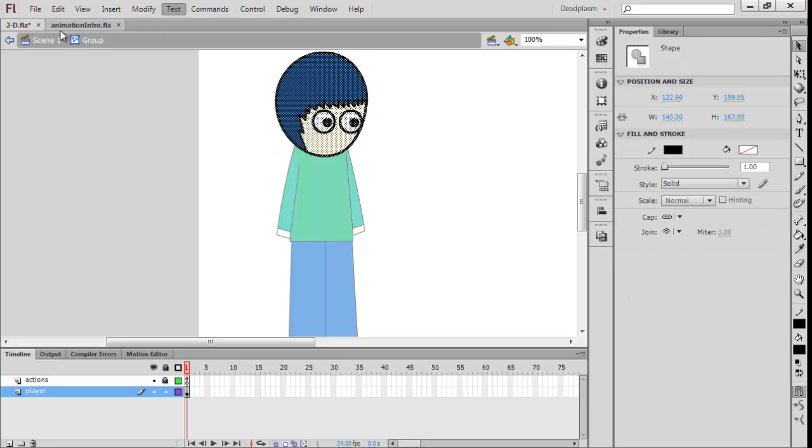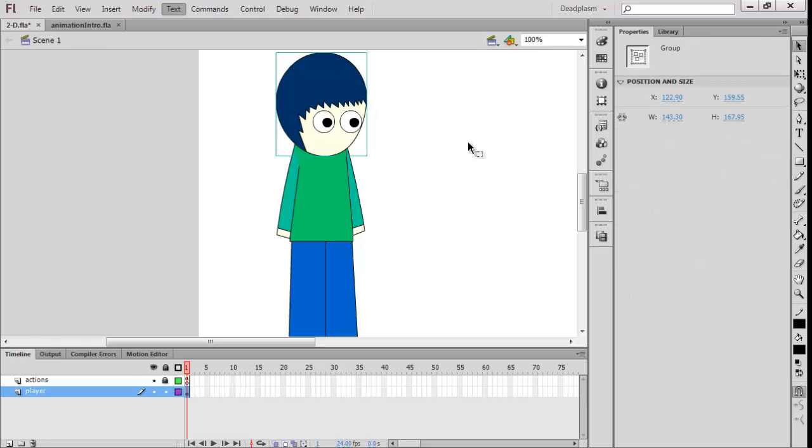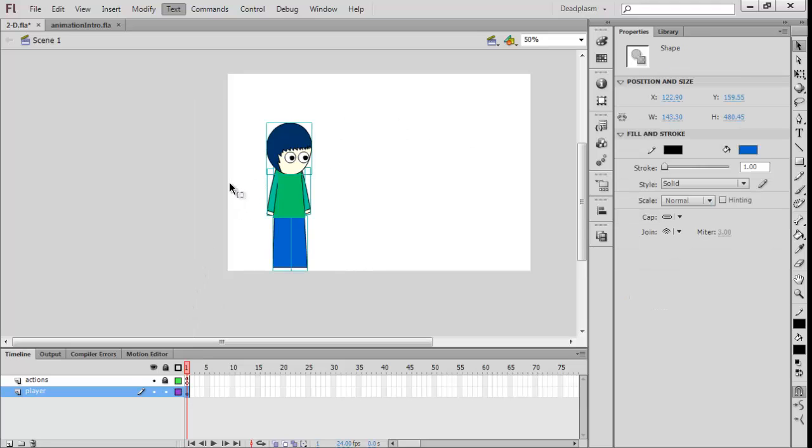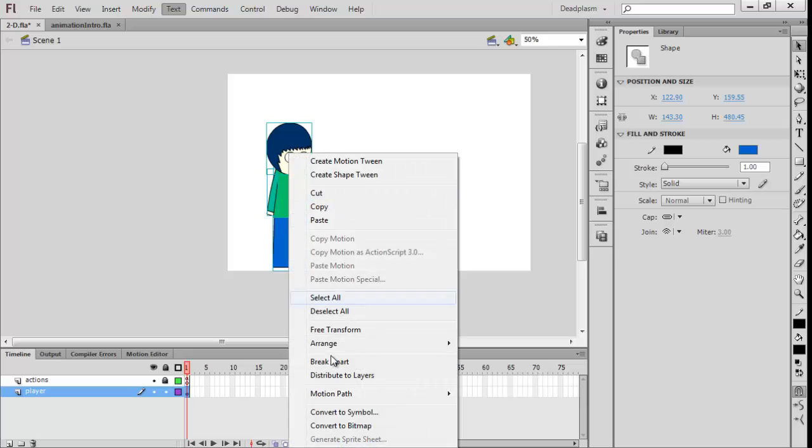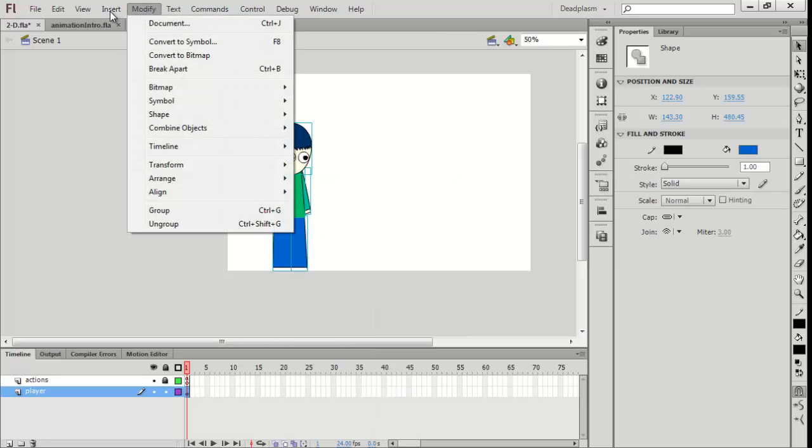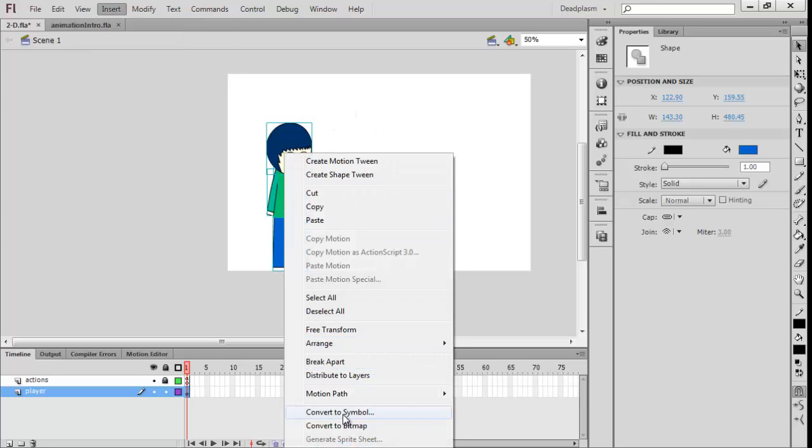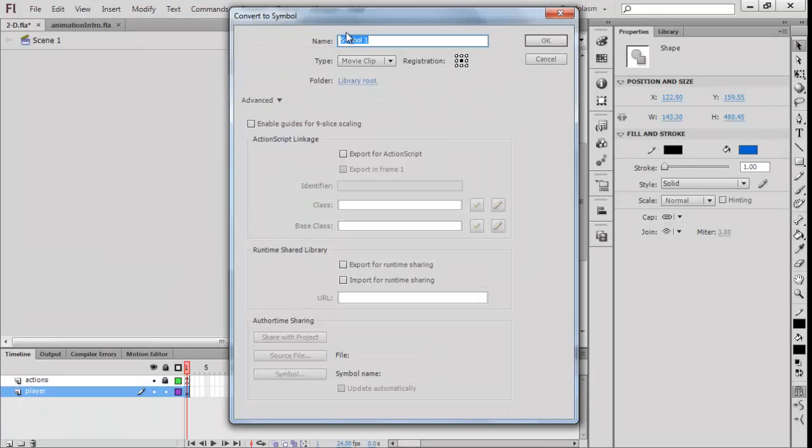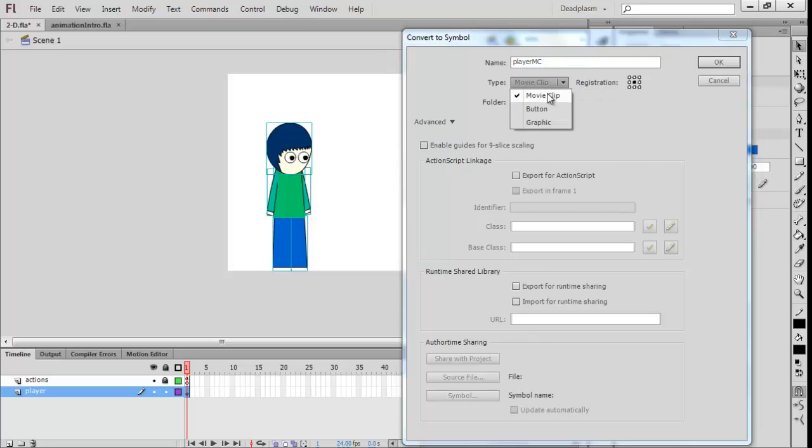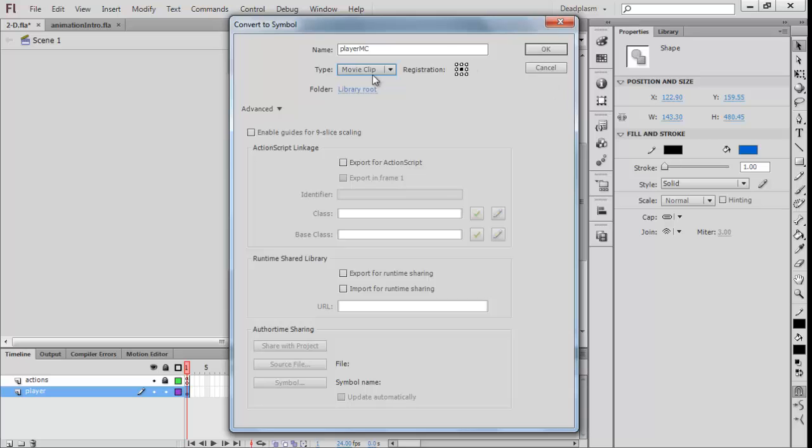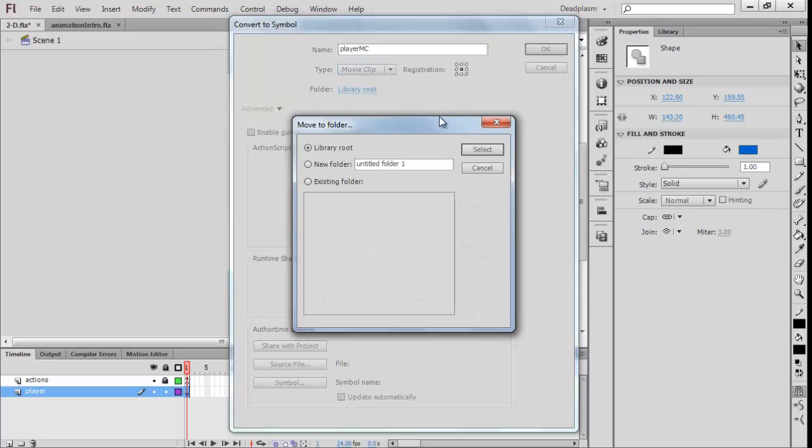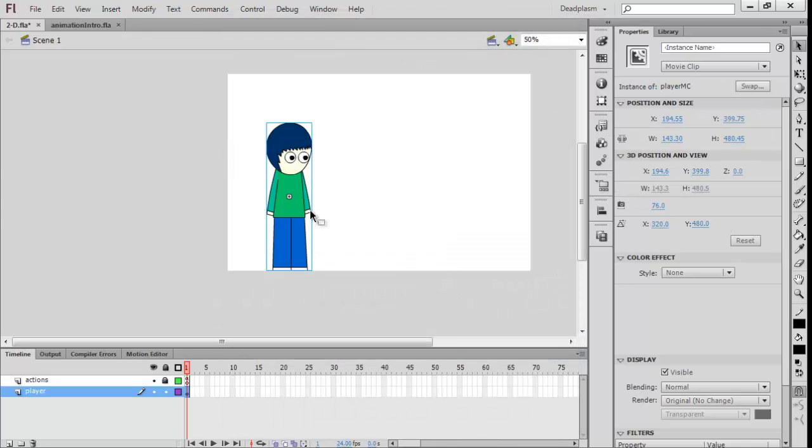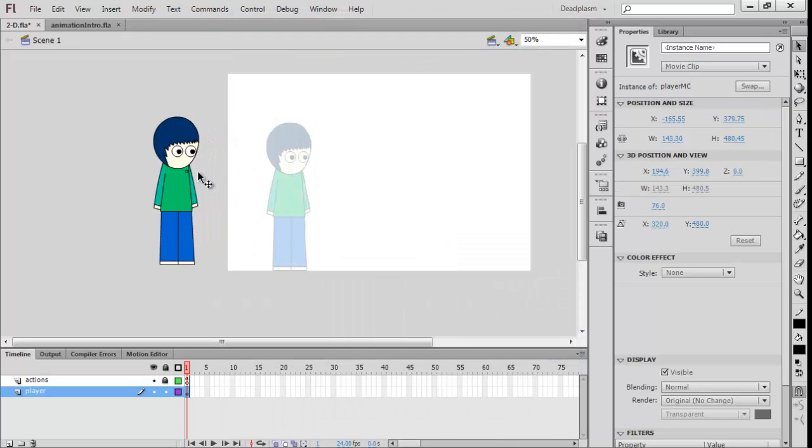Now we have everything in groups. All we need to do is highlight the whole character, right-click and convert to symbol, or you can go to Insert, New Symbol. We're going to call this 'playerMC,' make it a movie clip, and just go OK.